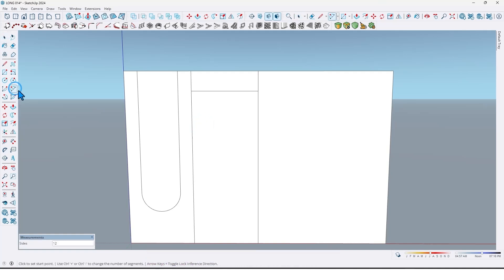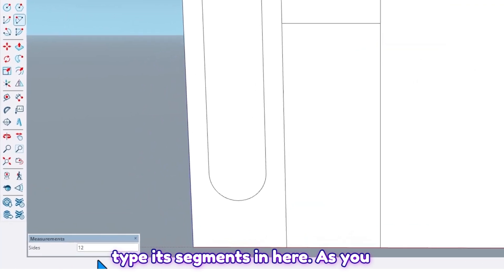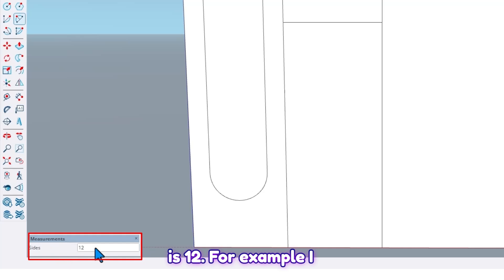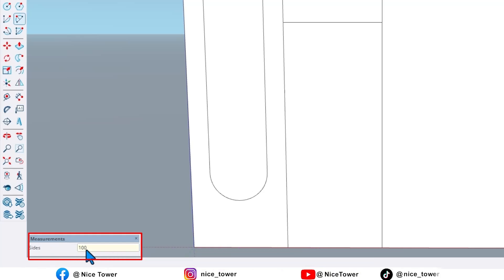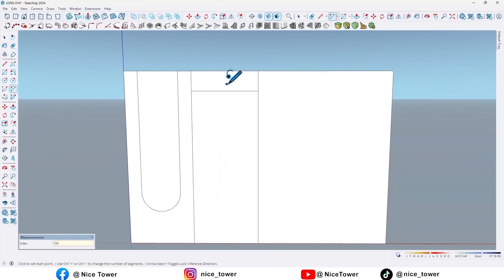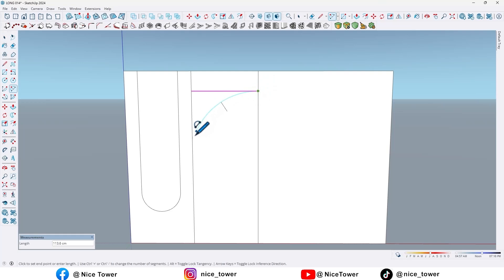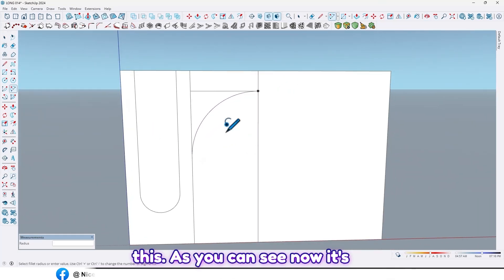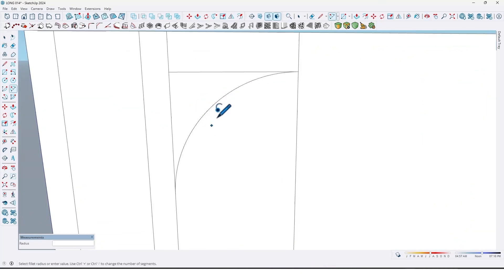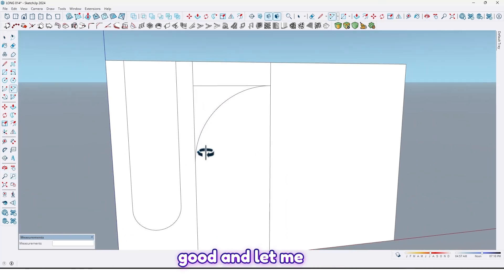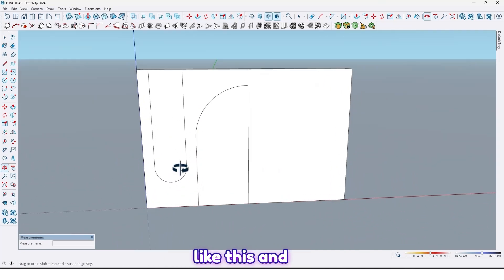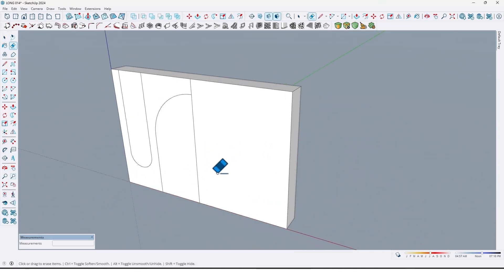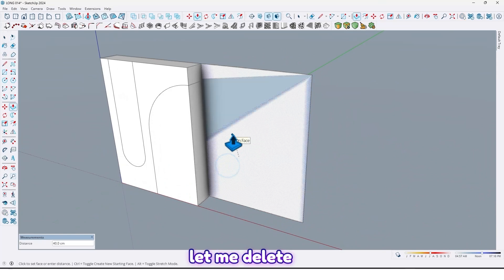As you can see, the number of sides is 12. For example, I want to change it to 100 centimeter - type and enter. And let me draw again. As you can see, now it's good. And let me erase these lines and delete here.